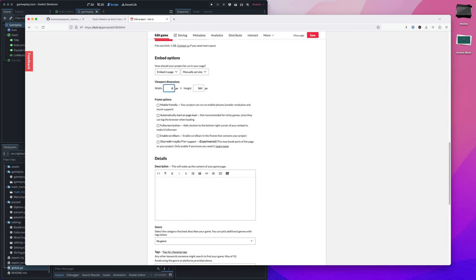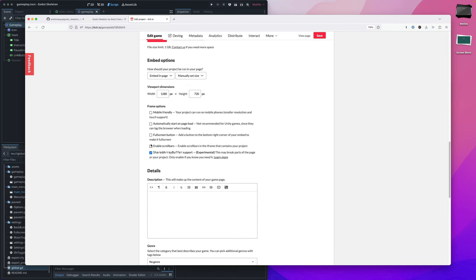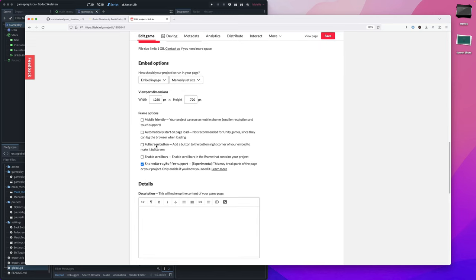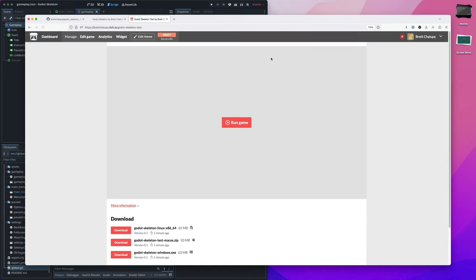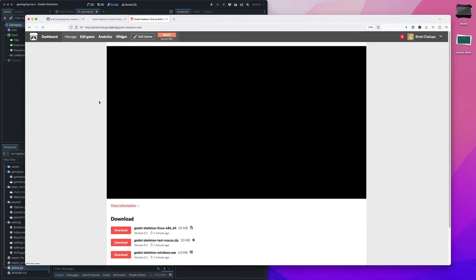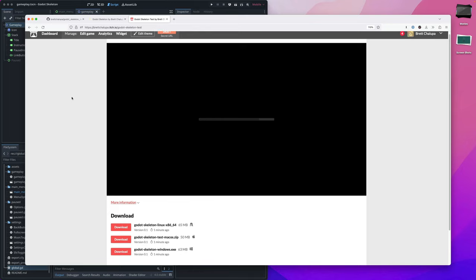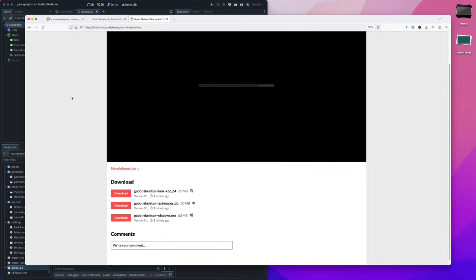We have the HTML, we'll set this here. For Godot projects, you have to enable shared array buffer support, it's just part of what's required. So you click save, go to view page, run the game. It's going to go and load up our game. And within that timeframe, within that short time window, we have our game deployed to itch. And you can see version is 0.1. And that's coming from our metadata. That's helpful for your users, your players to know what version you've got.